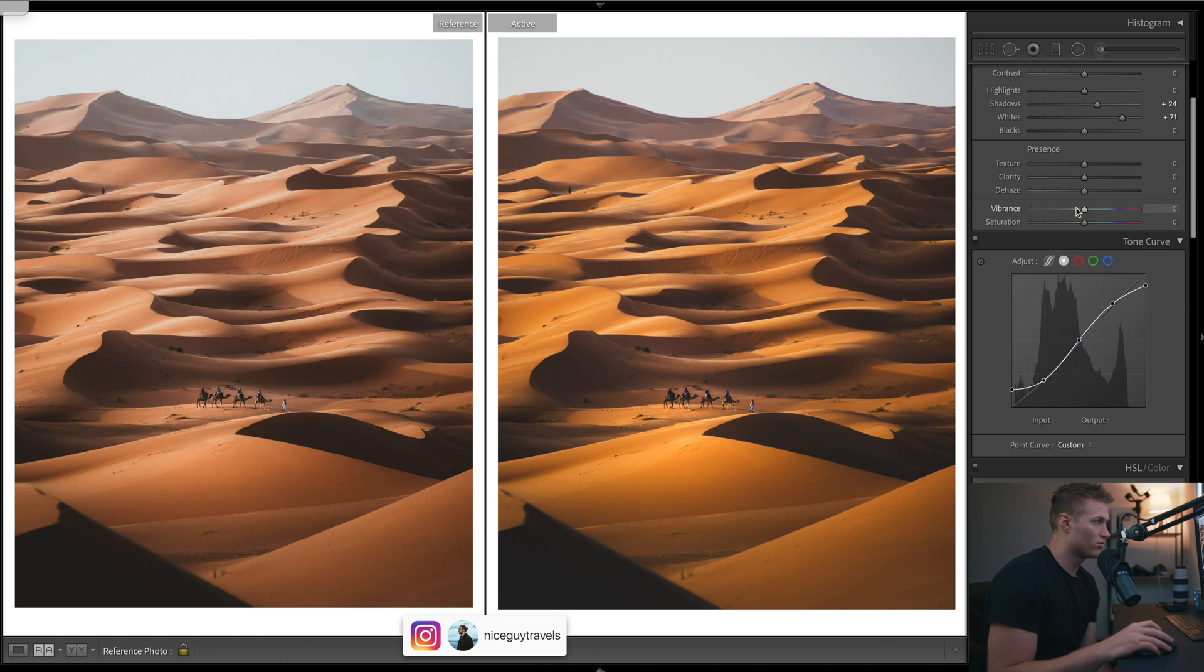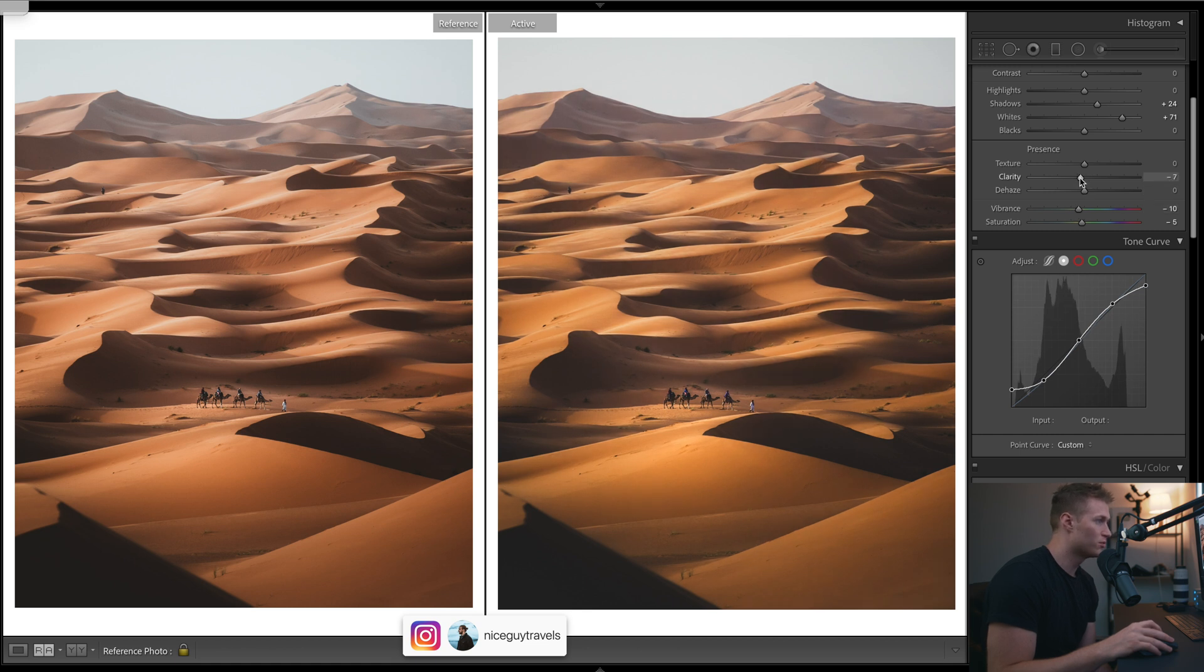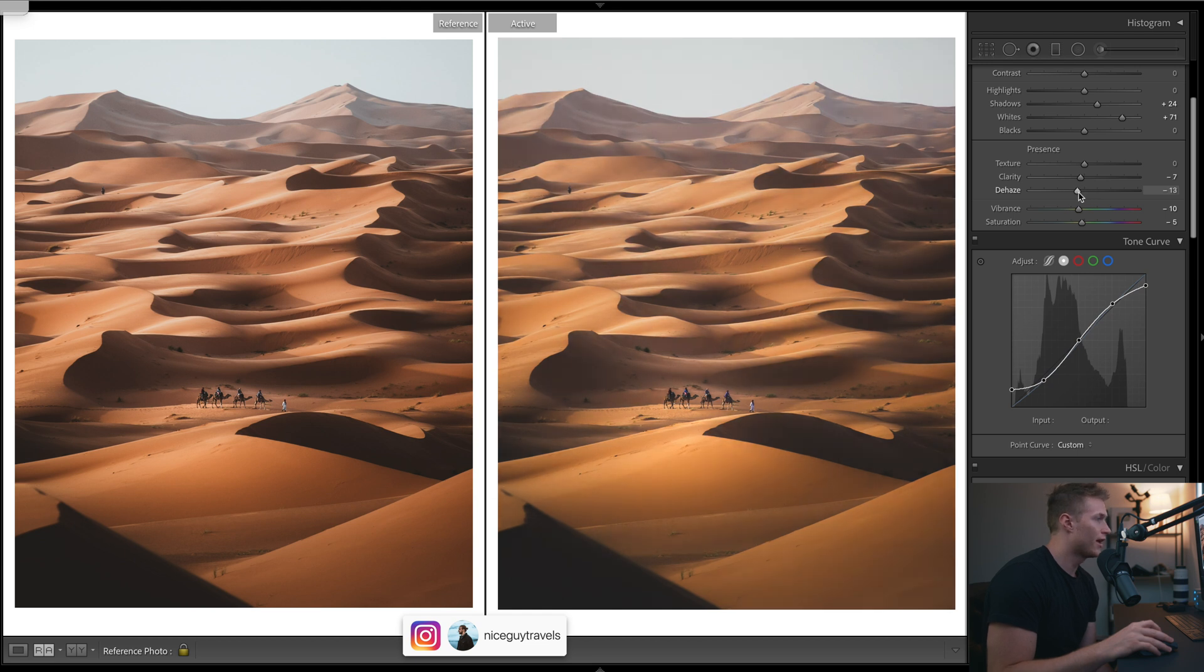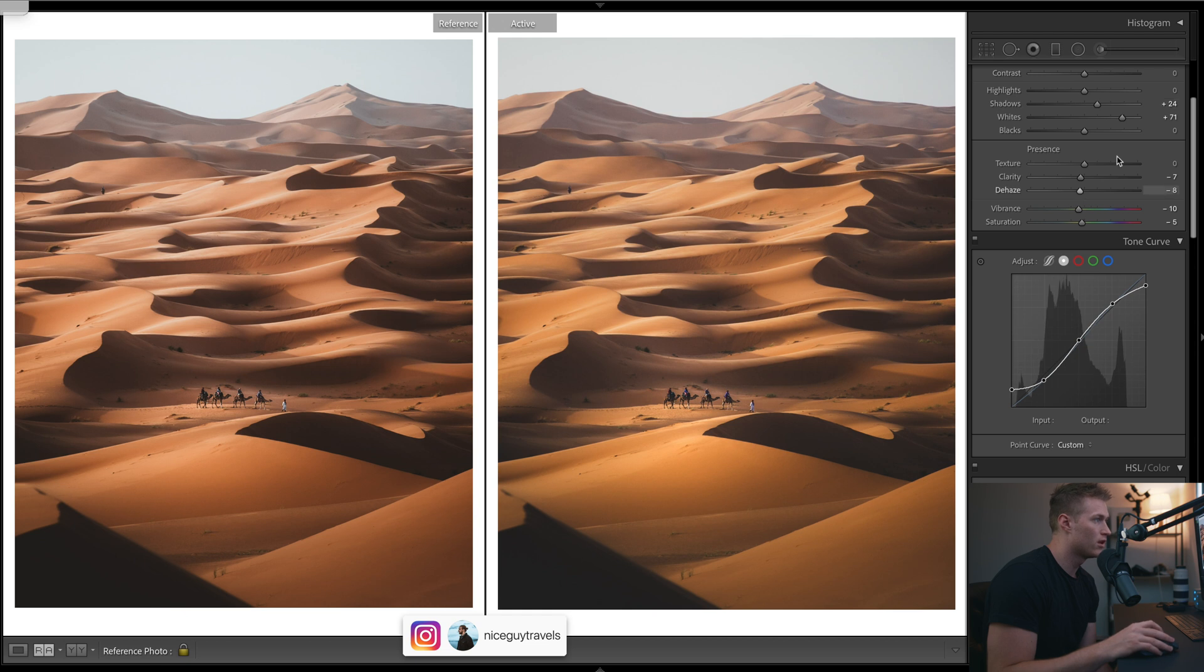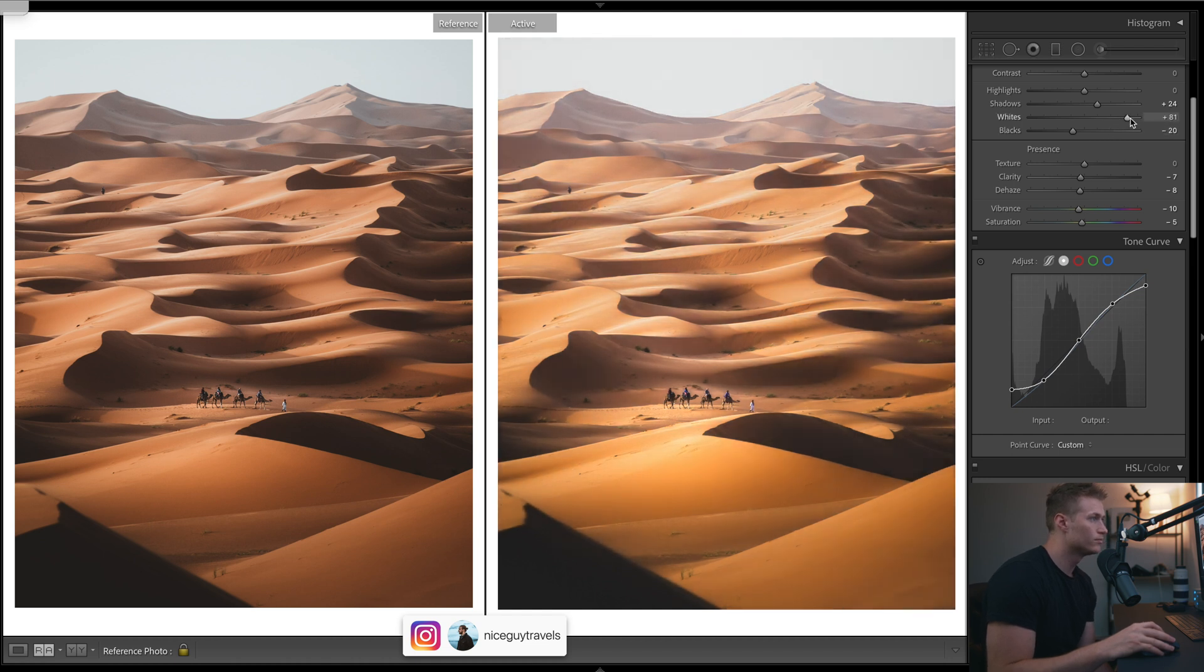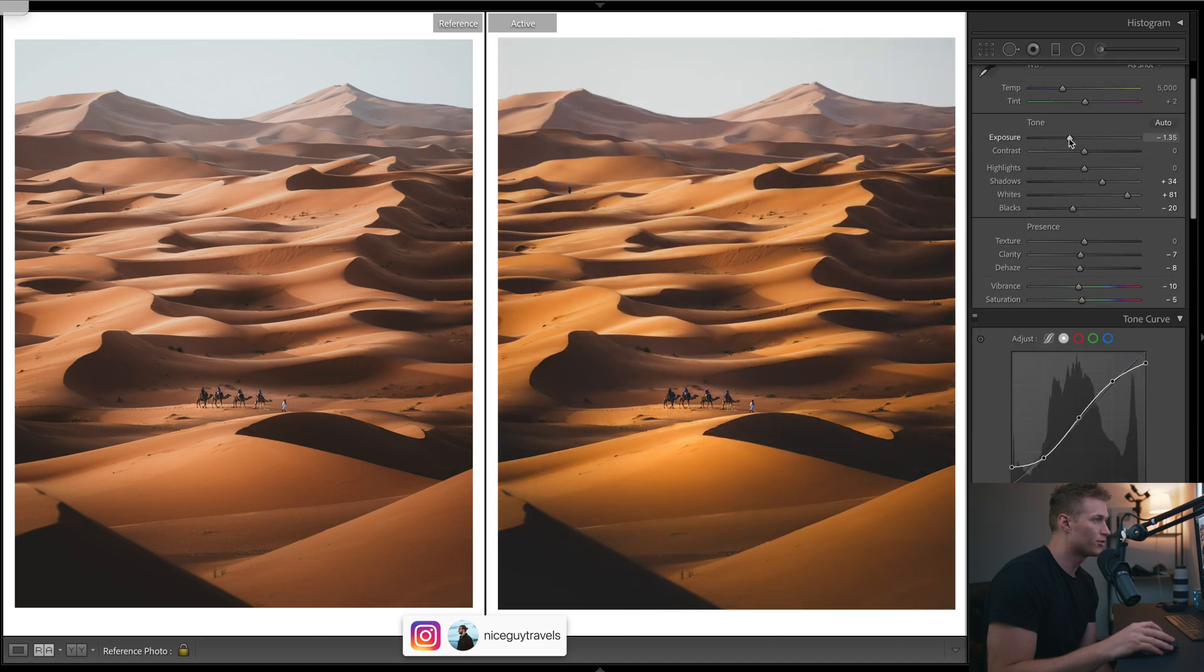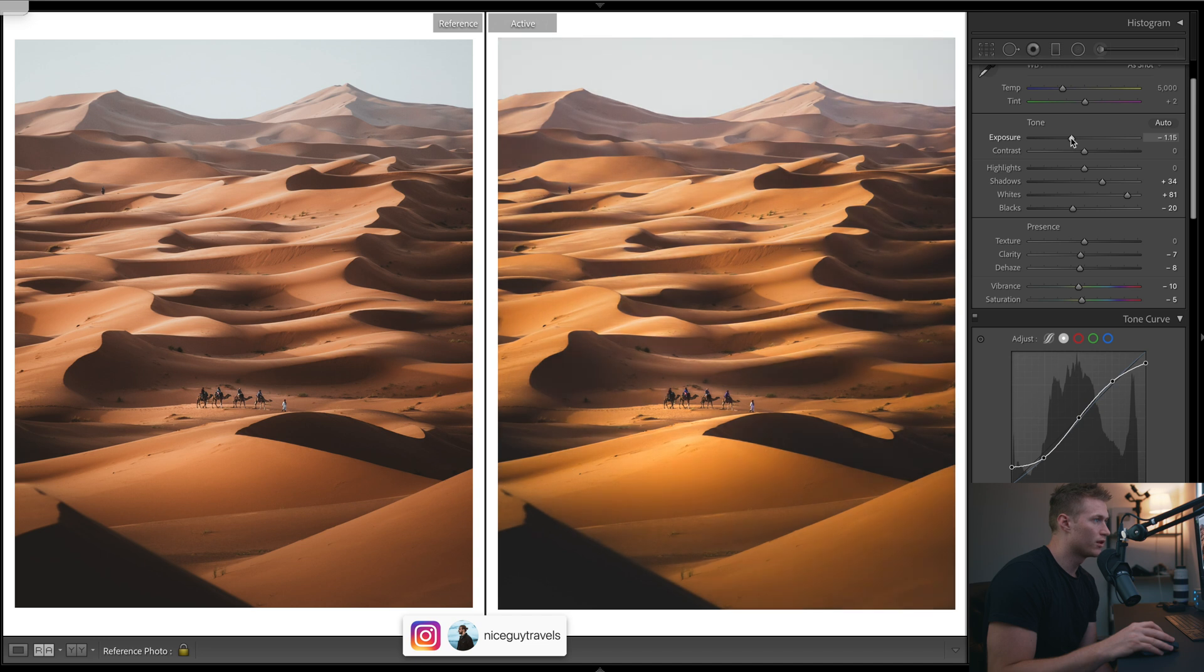Let's just drop that vibrance, saturation down. Clarity's got that super smooth look and then let's just bring in that haze a bit. Also helps that smooth look. Blacks are a bit more contrast. Shadows - let's just bring down exposure a bit more so we can work with our sliders.